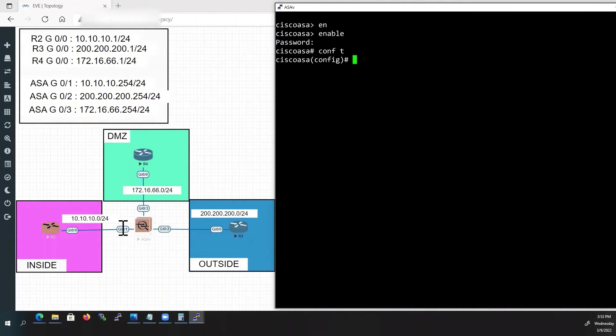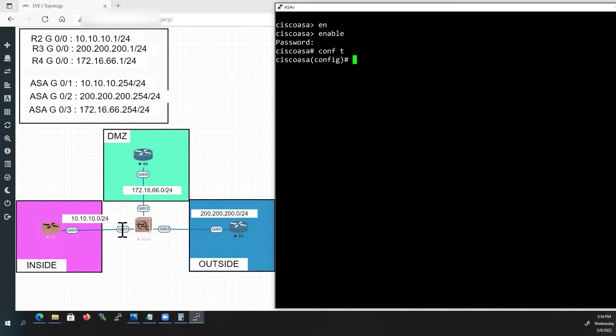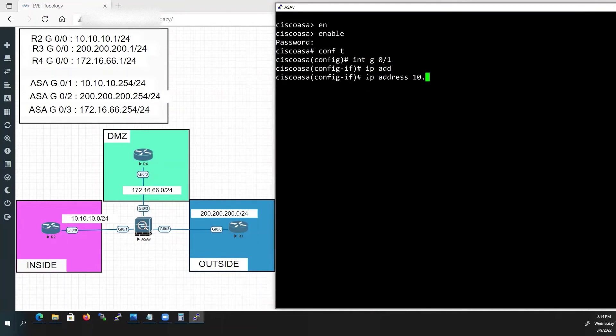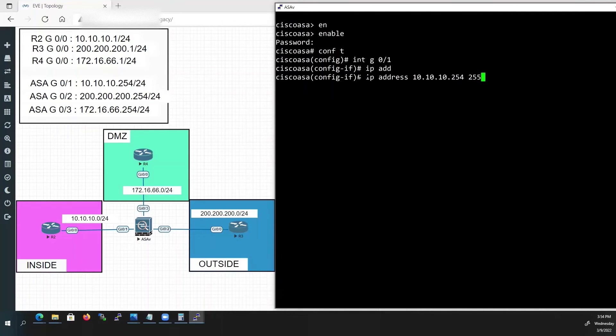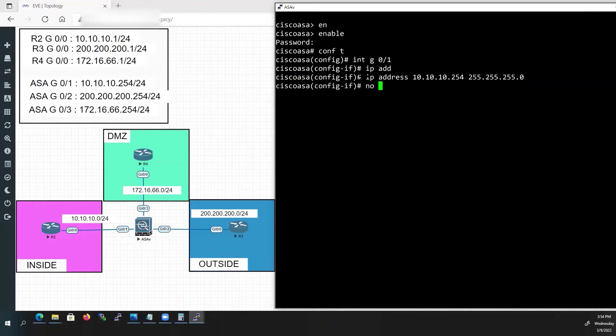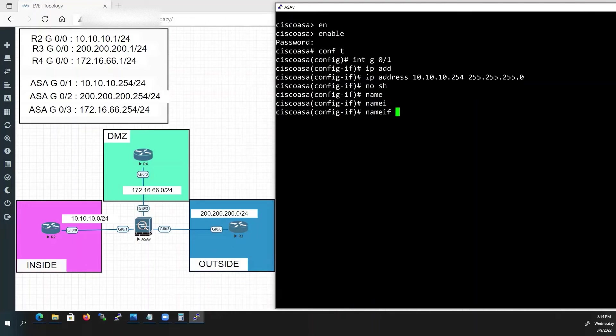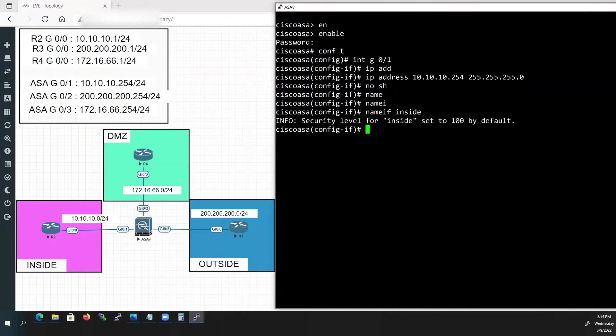Now we will configure IP addresses in all the connected interfaces. First we will configure G0/1 interface. Type interface G0/1. IP address 10.10.10.254 followed by subnet mask 255.255.255.0. No shut. We will name the interface as inside. Type nameif inside. Now security level is automatically assigned as 100, which is the highest security level.